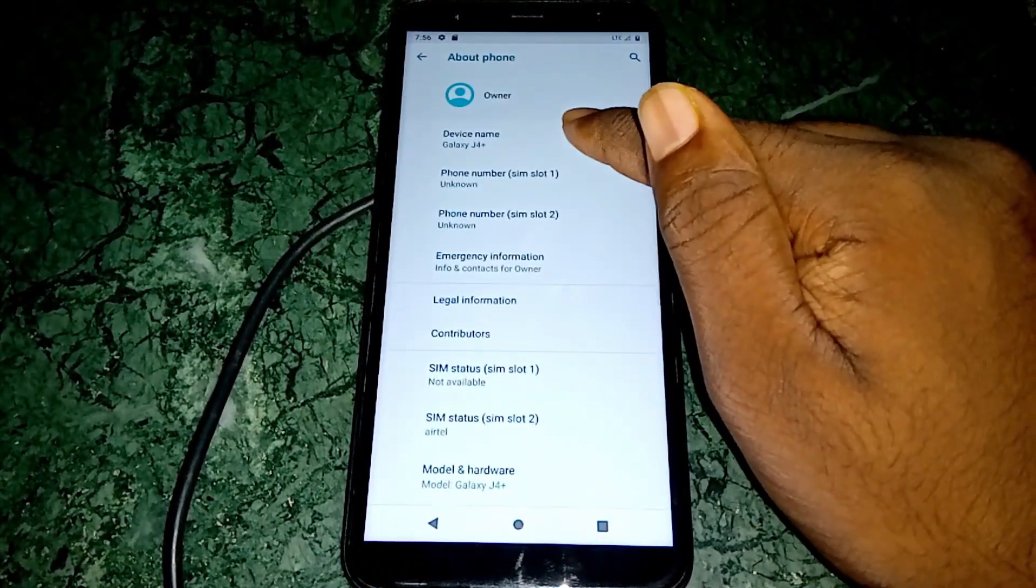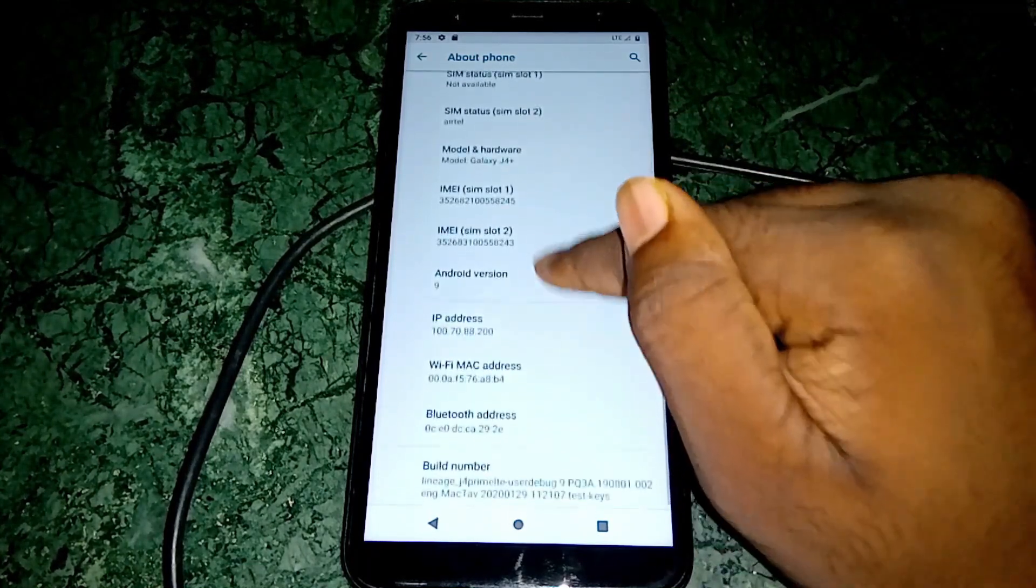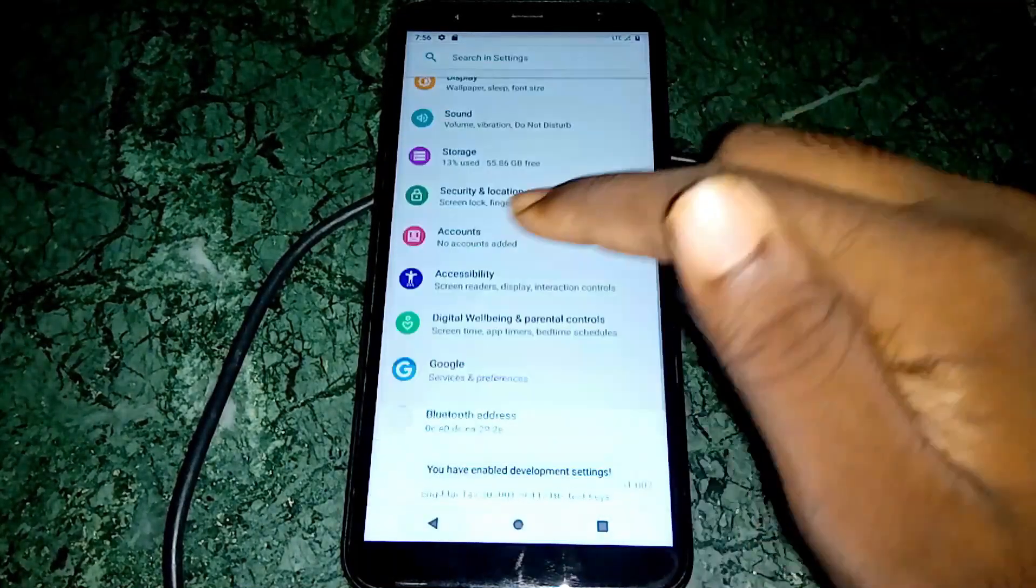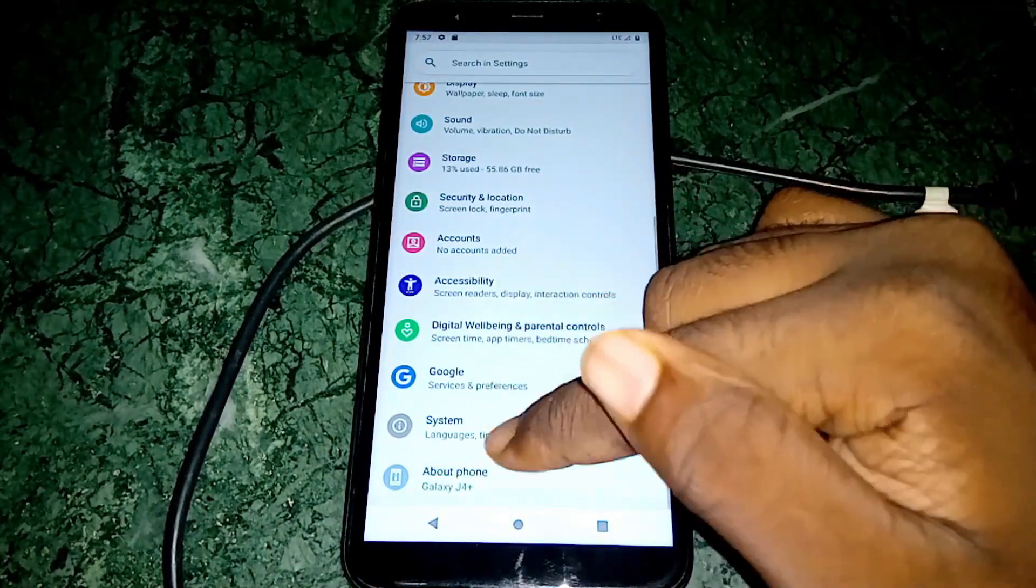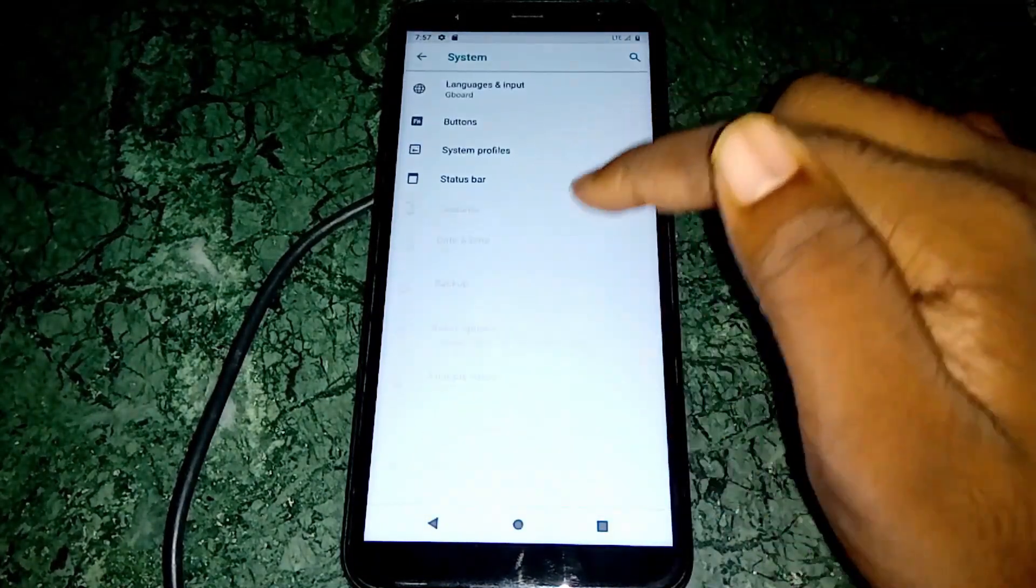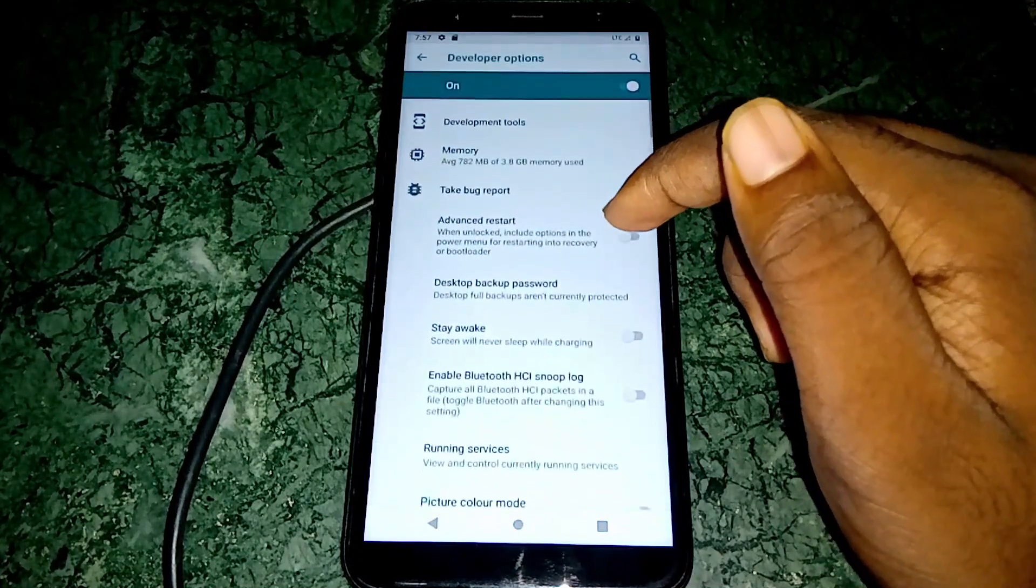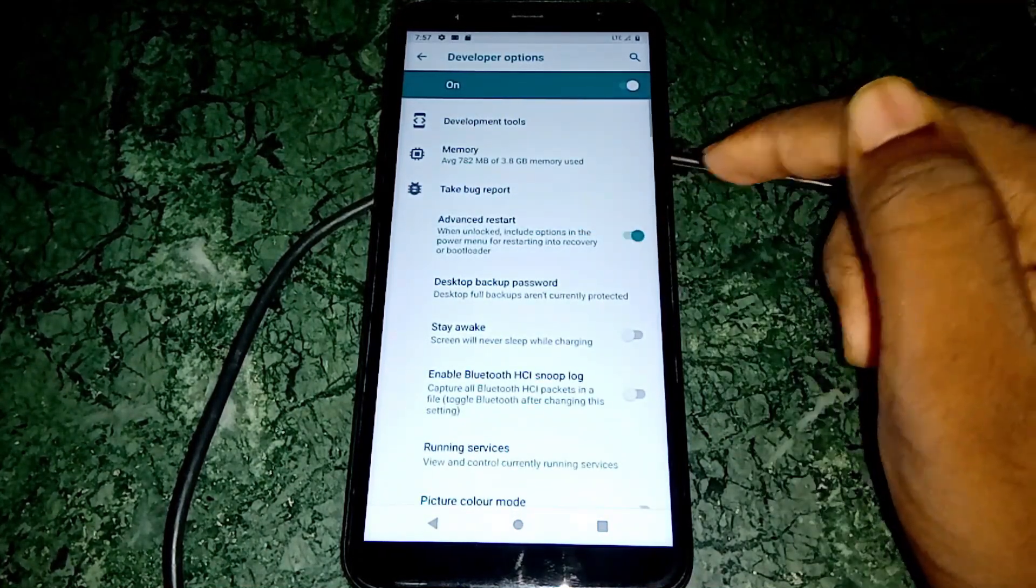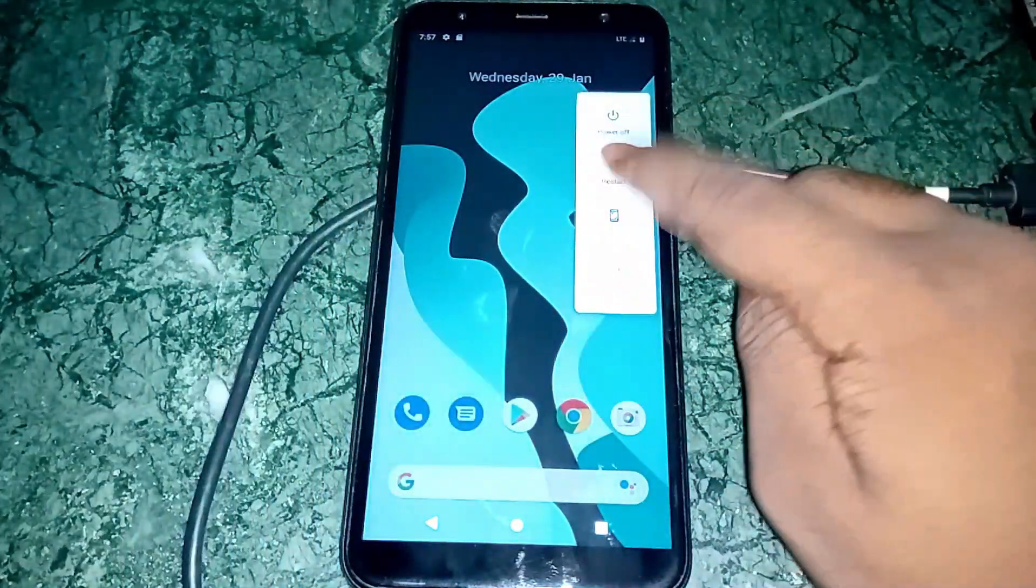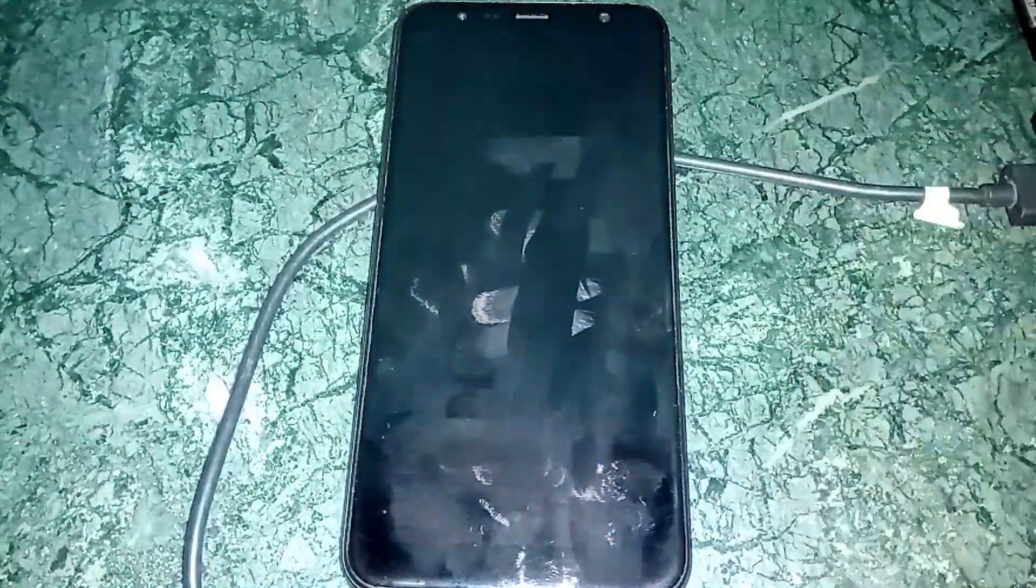You need to go to Settings, then enable the Developer Options by tapping the Build Number seven times. Now go to System, Advanced, and at the bottom you'll see Developer Options. You need to click on Advanced Restart. Now hit the power button and select Restart to Recovery.